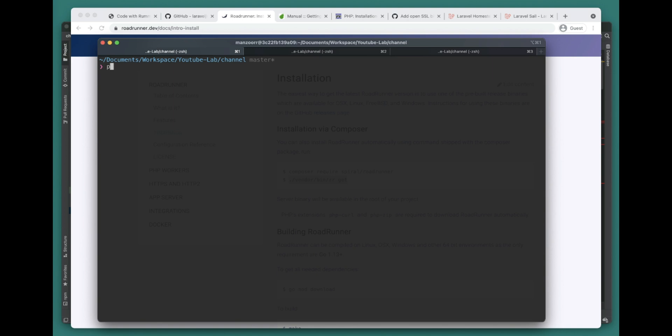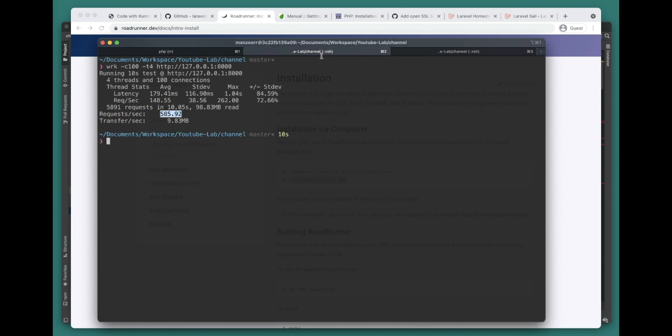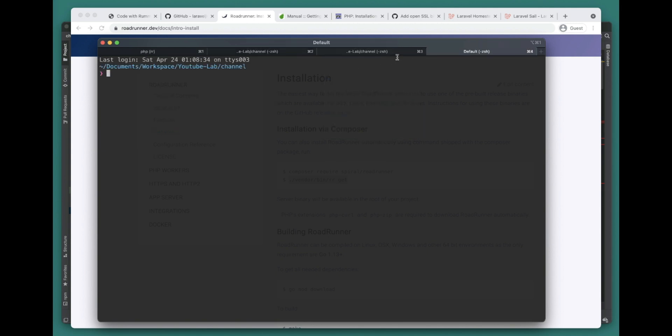Let's go ahead and start RoadRunner now. Now we have RoadRunner here as well, so let's go ahead and benchmark this performance. Let's duplicate this tab here.